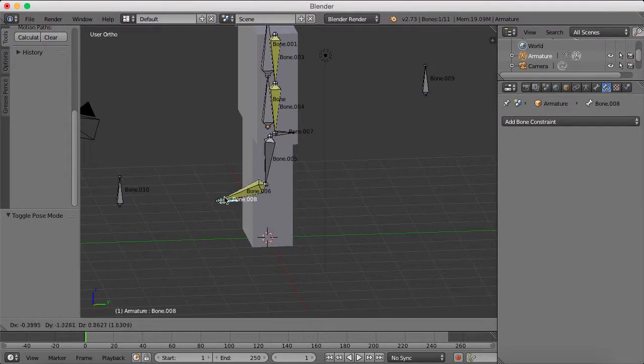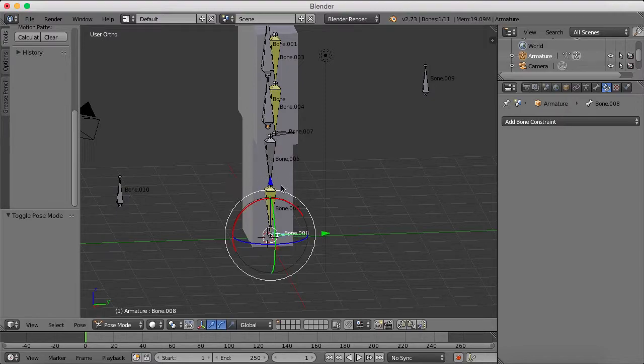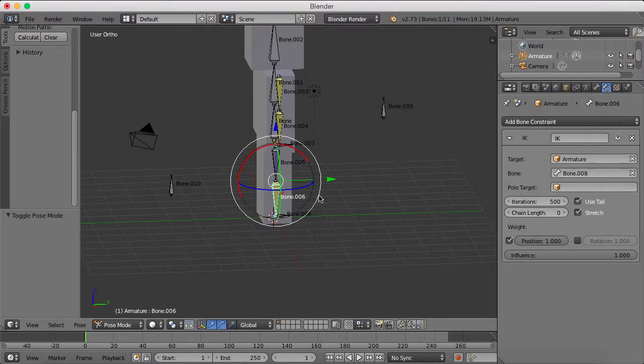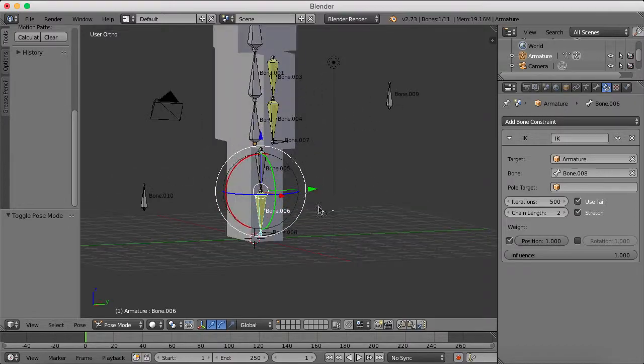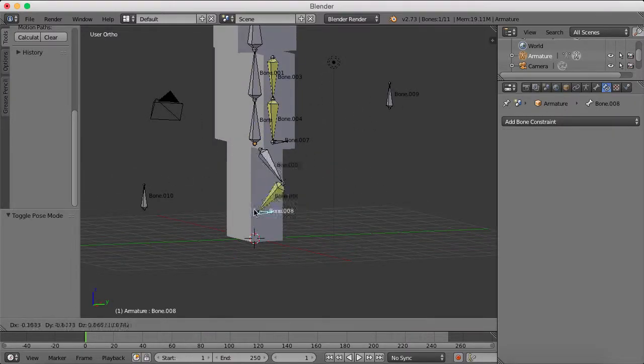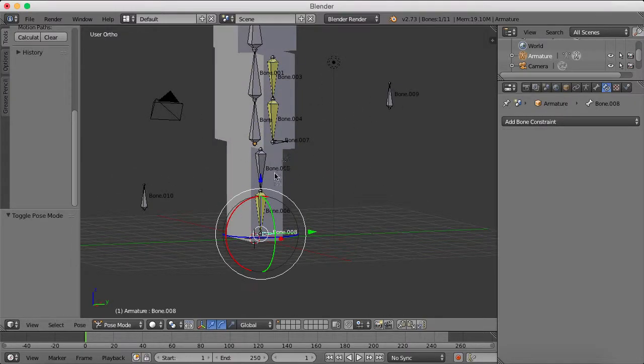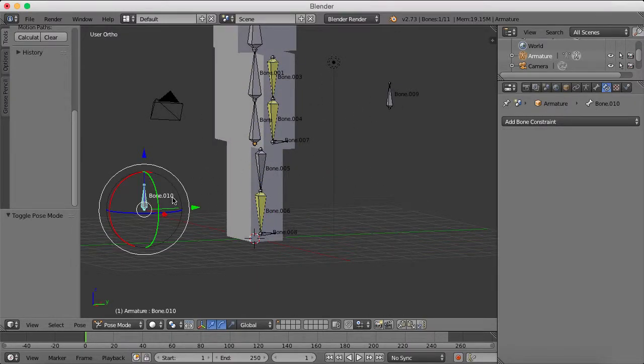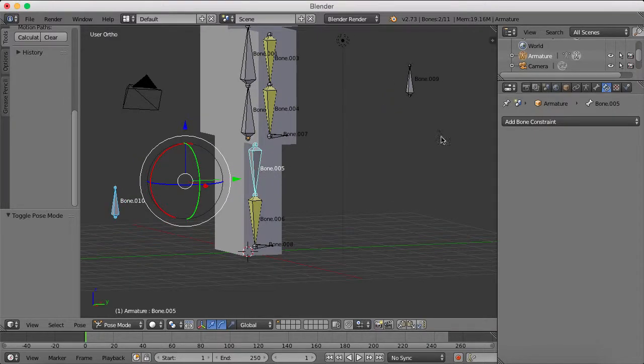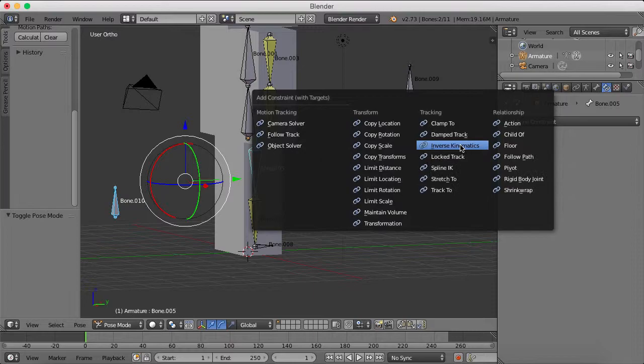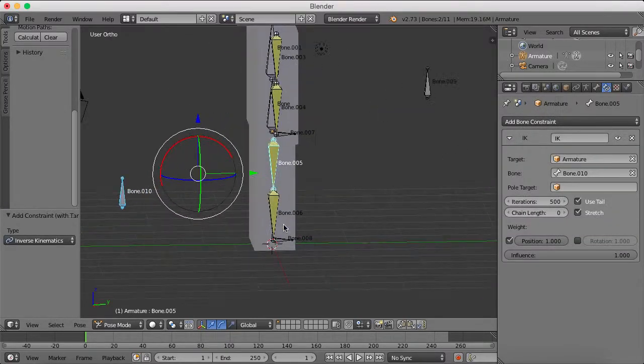And it's still like that. So chain length 2, and it's still messed up. So once again, we go to this bone here, and select, shift-select the upper leg, Ctrl-shift-C, and go inverse kinematics.